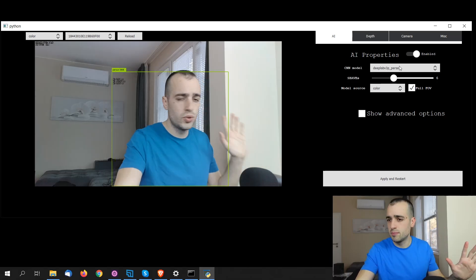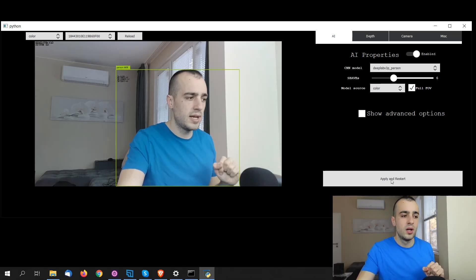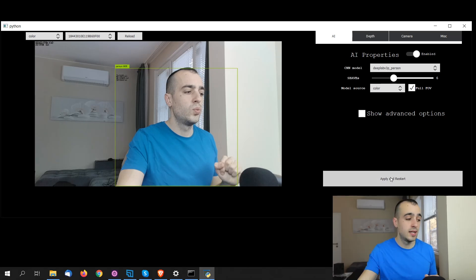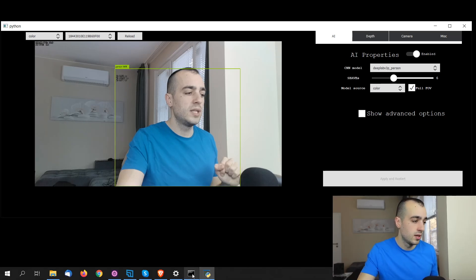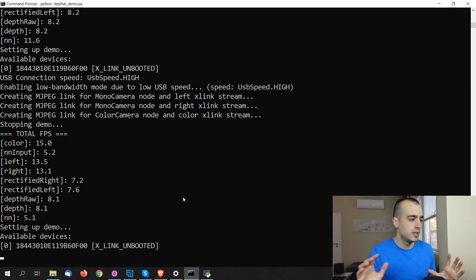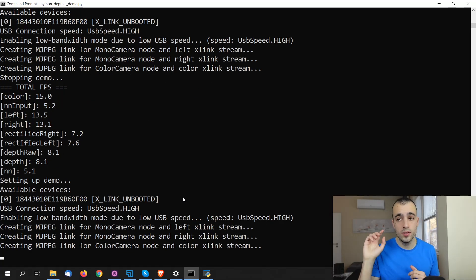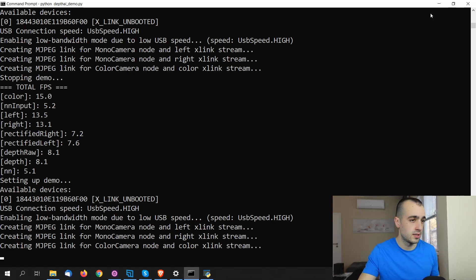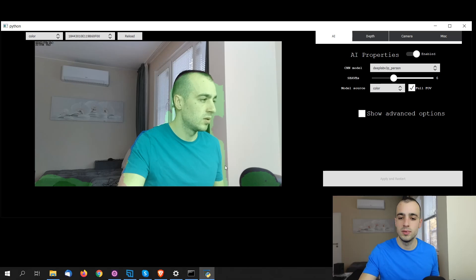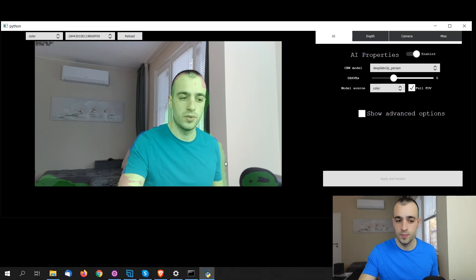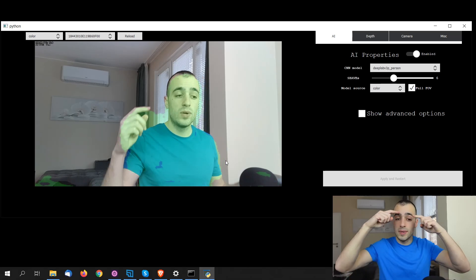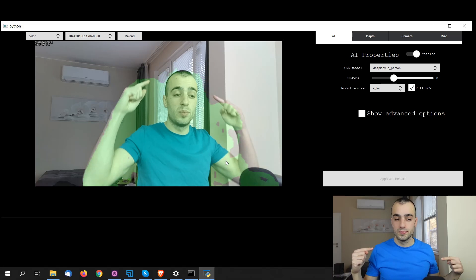So we choose, for example, the model that we want to test. We click apply and restart and we wait that these settings are applied. This might take a while because the model by default is not installed. So when you click apply and restart, it's downloading the new model. Also depending on the speed of your connection. You see now we have the segmentation around the person.